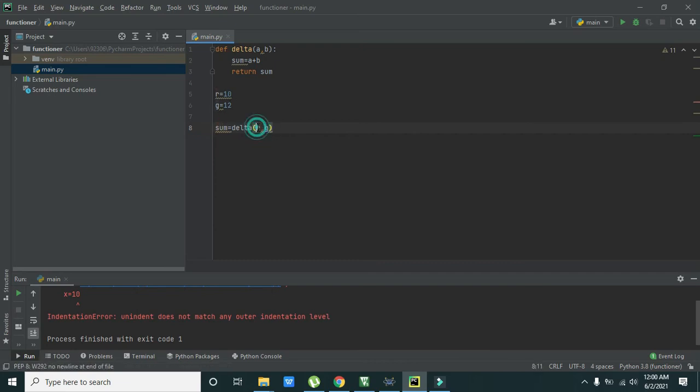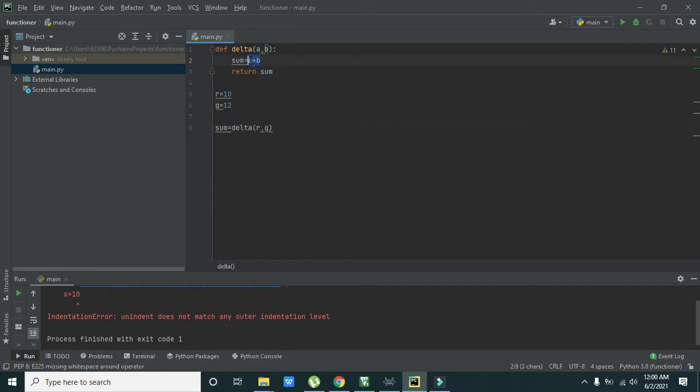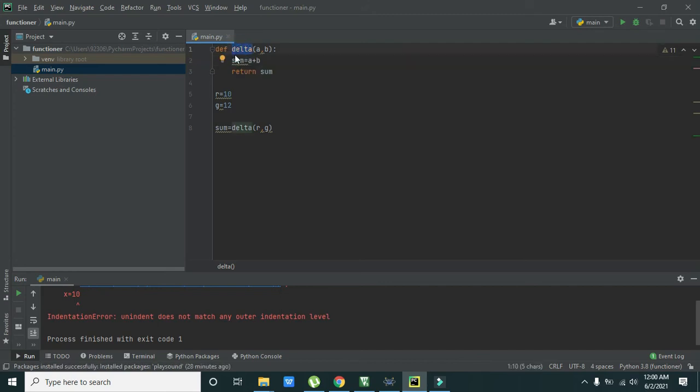Then what will happen is sum is equal to delta r comma g. It simply means that instead of r it is 10 and instead of g it is 12 and both these values are passed to this.